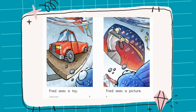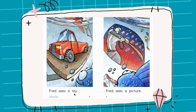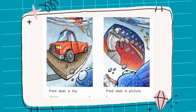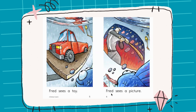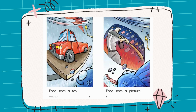The next one — he's looking at something on the shelf. Read with me: Fred sees a toy. And here's a toy — a red car. Now he is looking at something on the wall. Read with me: Fred sees a picture. And here is the picture of a baseball man.